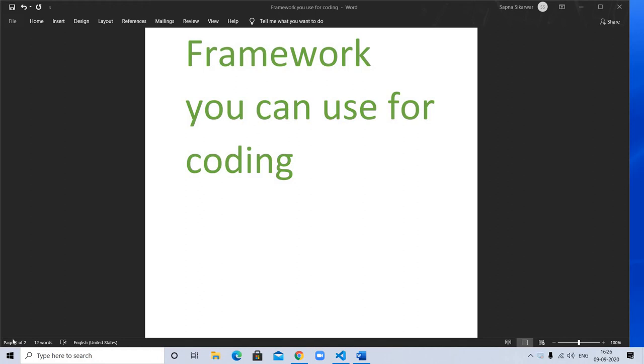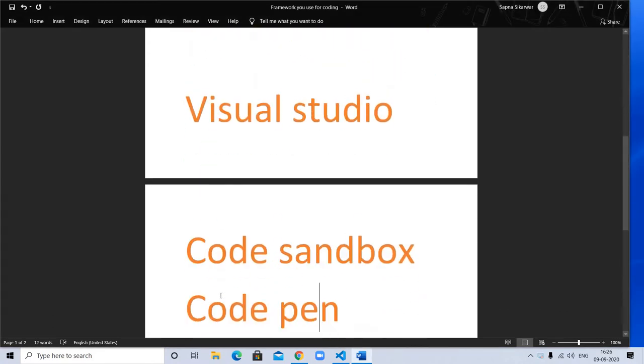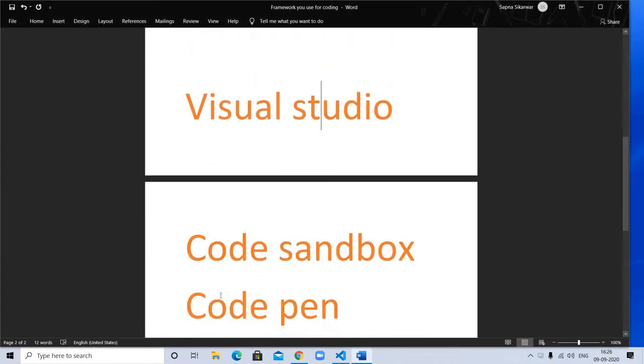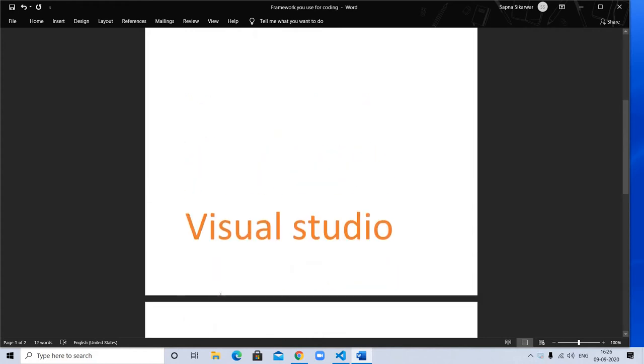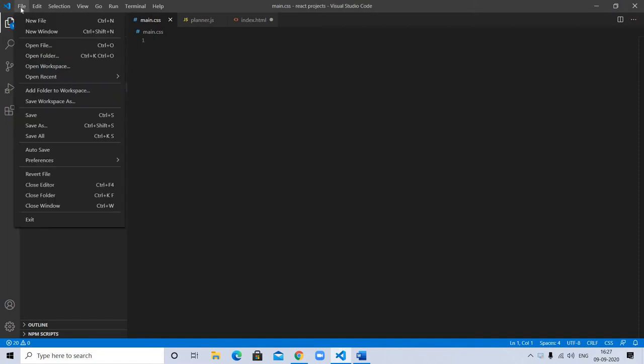Hello, here we will discuss the frameworks we can use for coding. First, I will talk about Visual Studio. You can download it from the net - you can search how to download Visual Studio. It's a framework where you can make a new file, and you can edit selections.